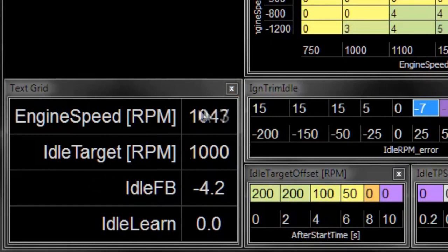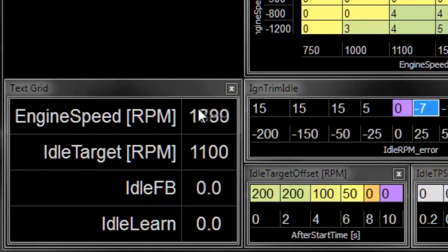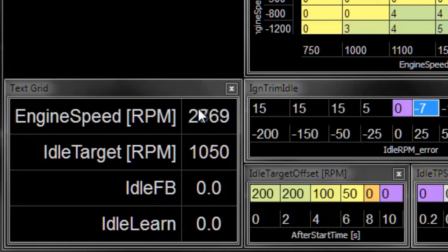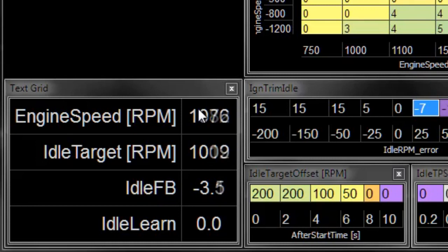Again, the RPM is more or less where we want it to be. And now if we give the engine some RPM and watch it come down to idle, that one if you look carefully, it took a little bit longer to get down to the exact idle RPM.